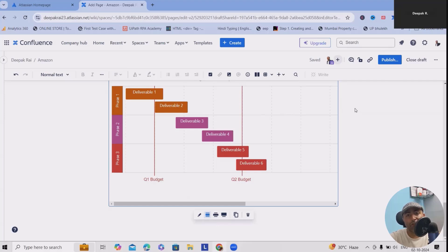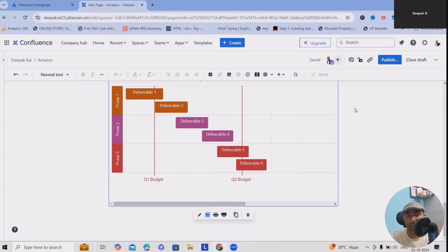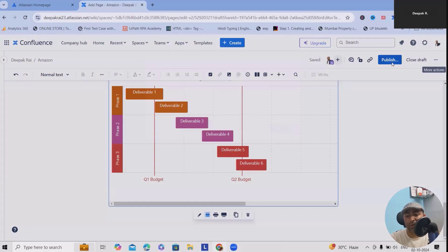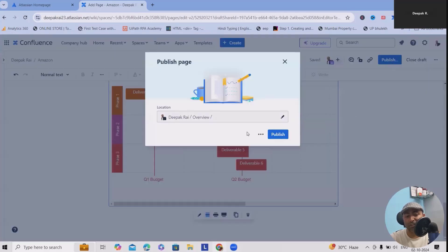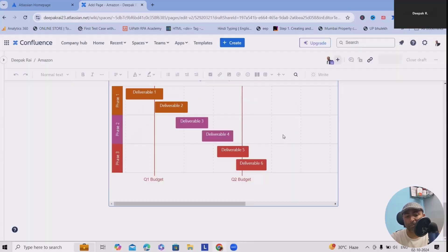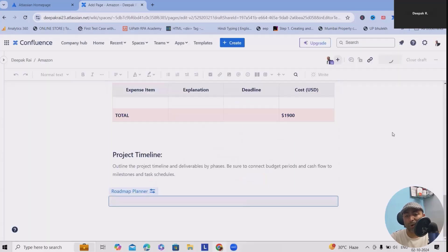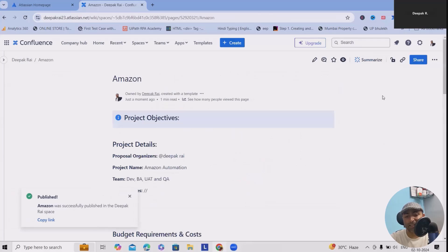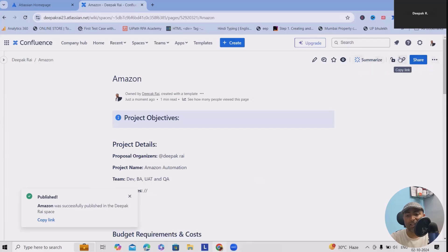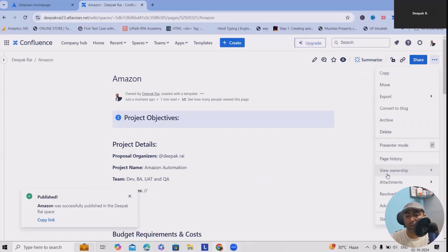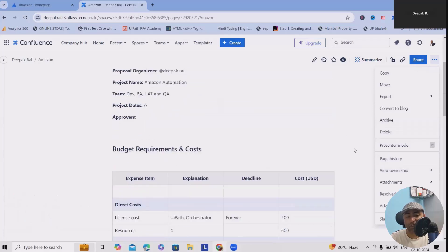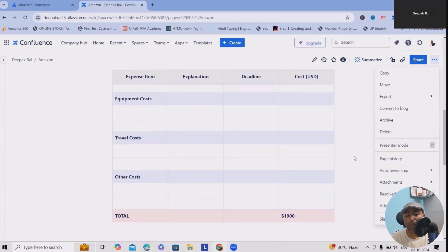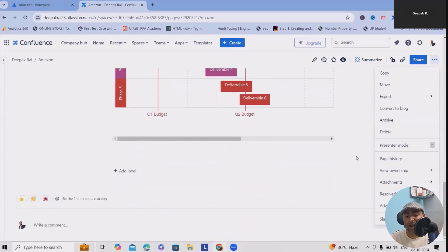Confluence makes it easy to gather feedback and track updates. After publishing, you can always share it within your team members, which will help you to get their final feedback. Here you can see Copy Link - you can directly copy the link and share with your team members, or you can use the Share functionality.